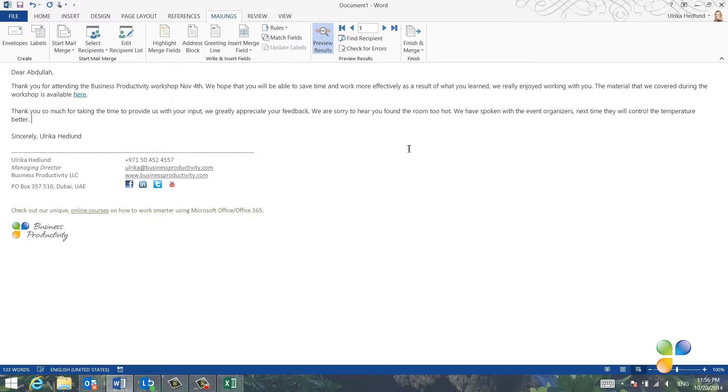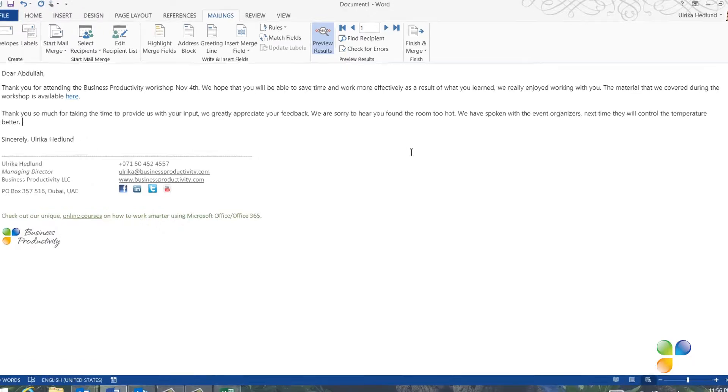Unfortunately, there's a problem here. When you finish the Mail Merge, you won't know for what recipient Word is prompting for input. Let me show you.